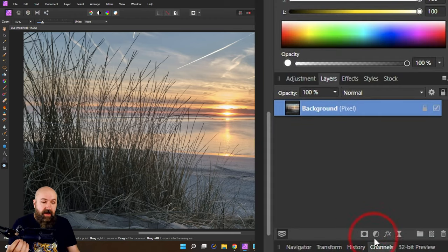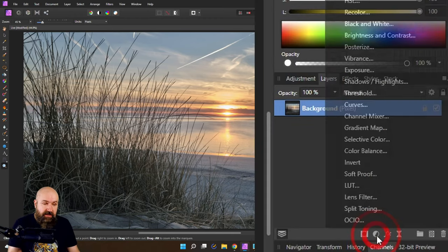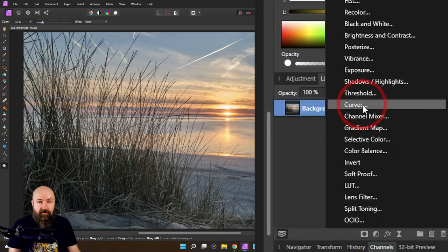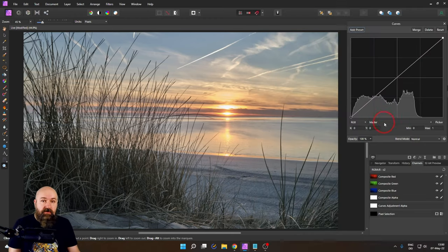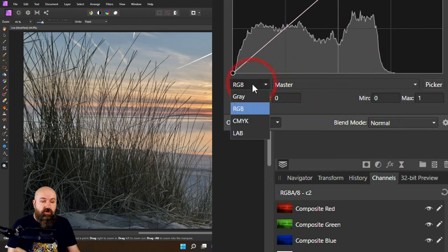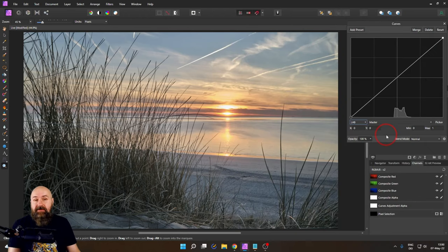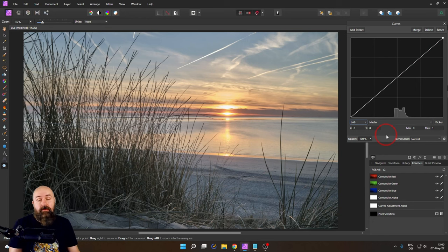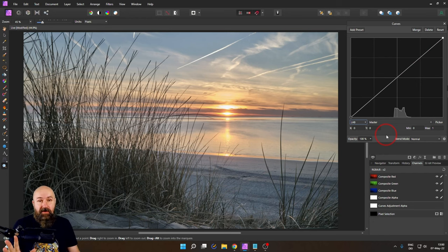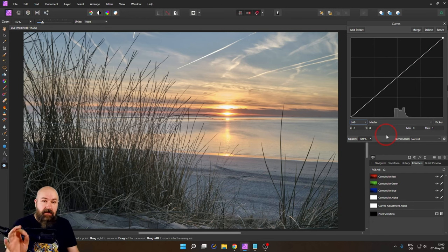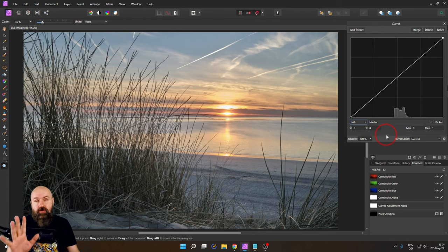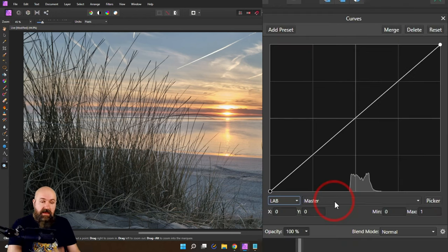So the first thing is to add an adjustment for curves. I want to switch this over to LAB mode. This helps us to warm up colors and cool down colors in a very easy way. We are mainly using the master curve and the B opponent curve. Let me show you the difference.